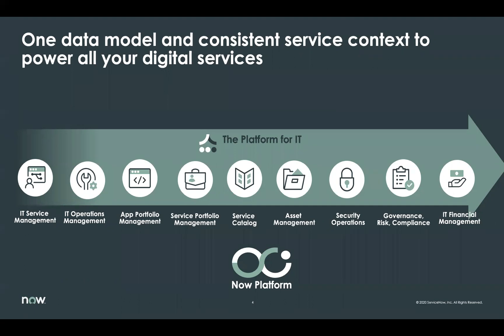This is because there's no data to duplicate, no complex integrations to offer and maintain, and of course, no new infrastructure to manage. This is why IT organizations who adopt ServiceNow see an unfair competitive advantage compared to their peers.